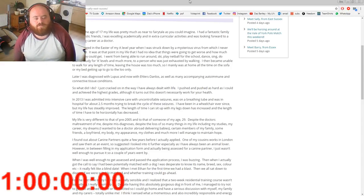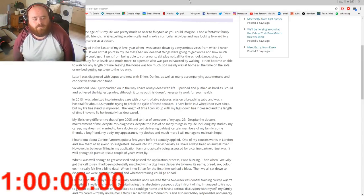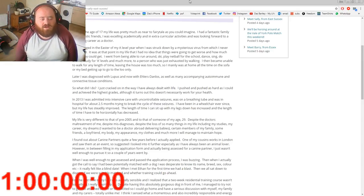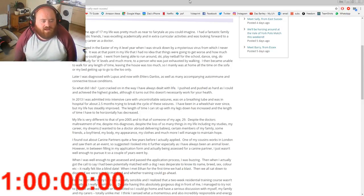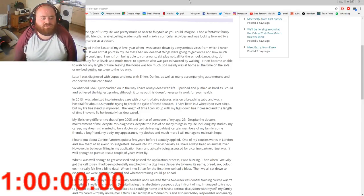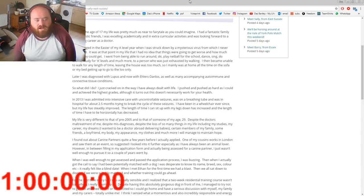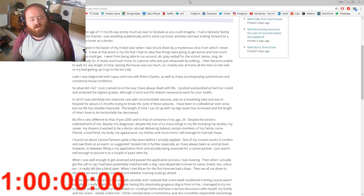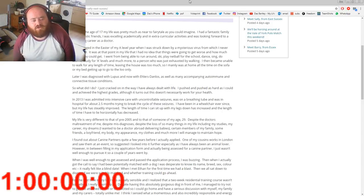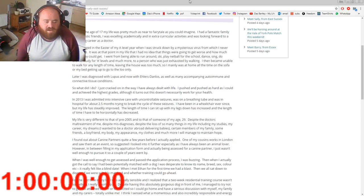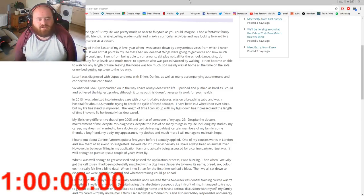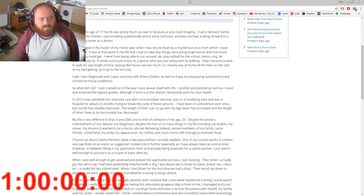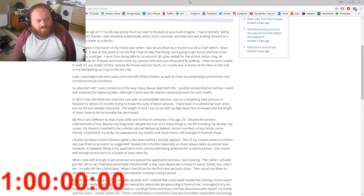I have been in a wheelchair ever since, but my life has steadily improved. The length of time I can sit up with my legs down has increased and the length of time I have to lie horizontally has decreased. My life is very different to pre-2005 and to that of someone of my age, 29.